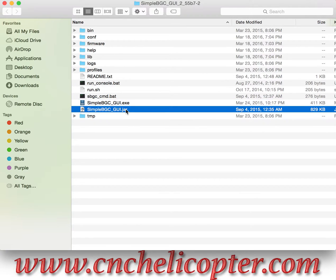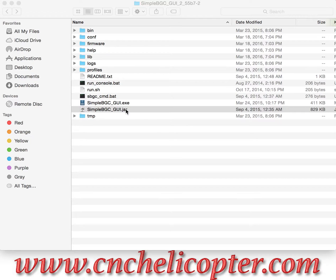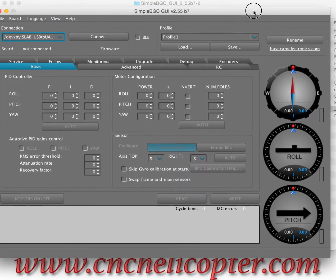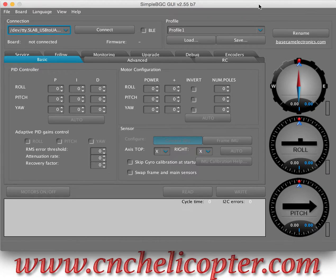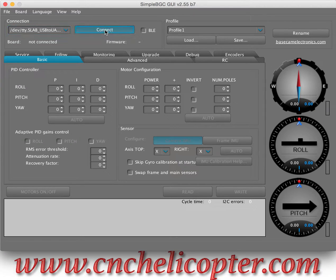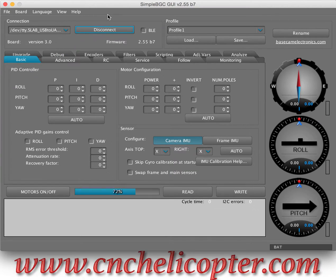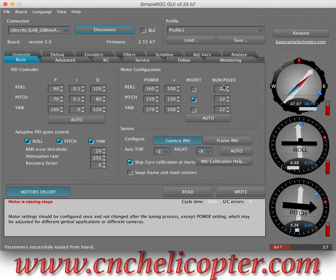Now we click the JAR first. The SimpleBGC GUI version 2.55b7 pops up. Let's connect to the mini USB port on the DS1. We click Connect, and now we can see all the information here come out.